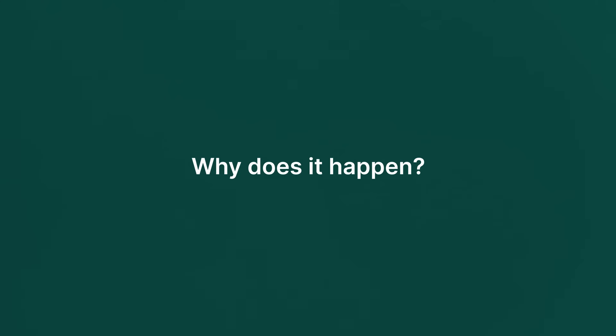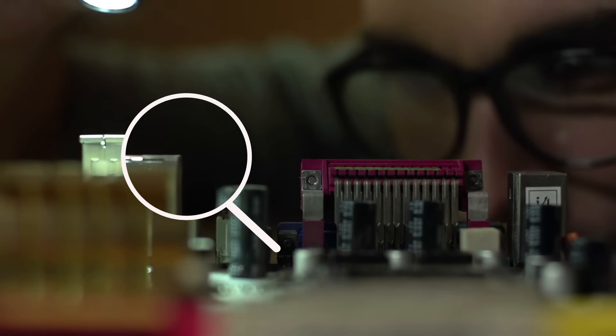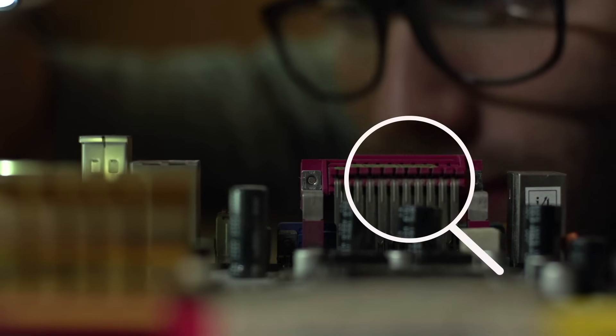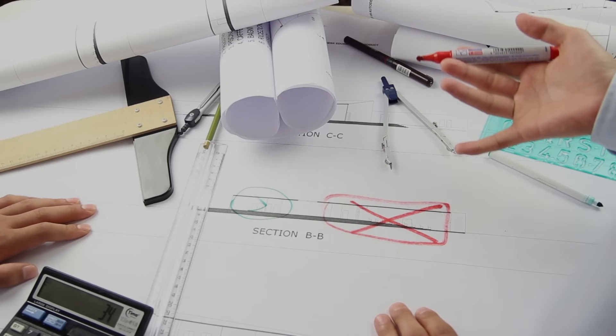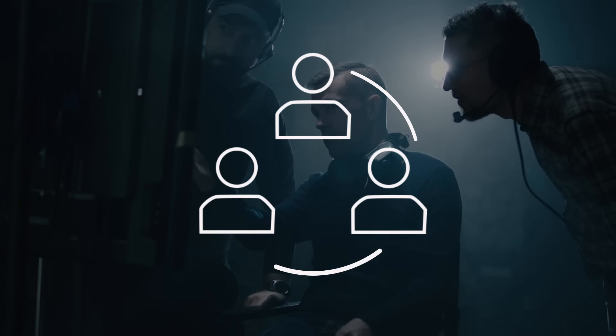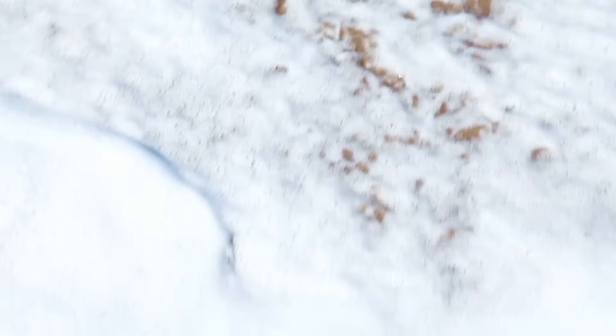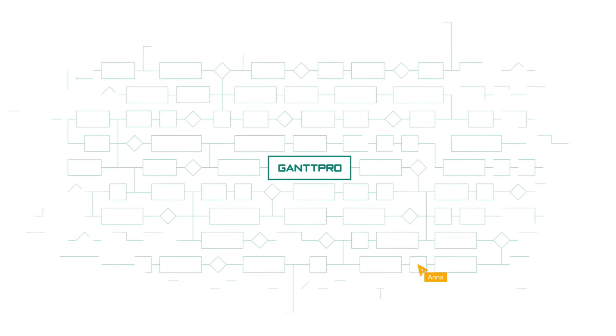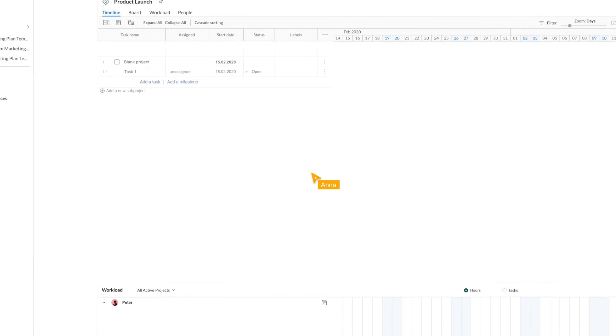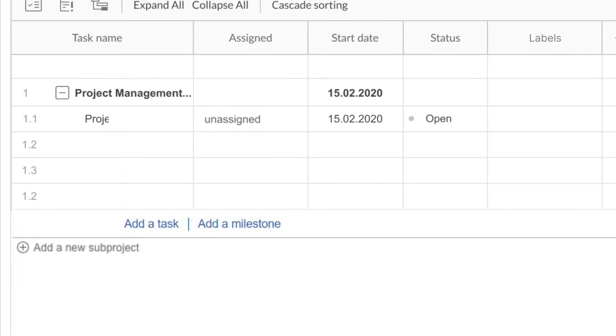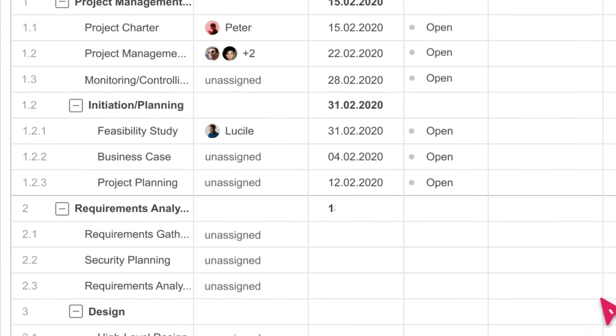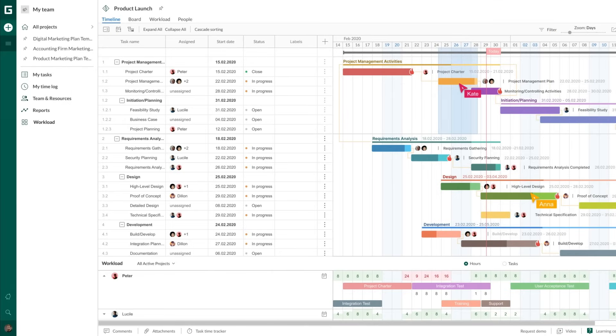Why does it happen? The reasons may be different, but the most common among them are mistakes during the planning phase, uncoordinated teamwork, and lack of information on the project progress. In GanttPro, we have thought through all the details to minimize these risks, both at the planning and implementation phases.